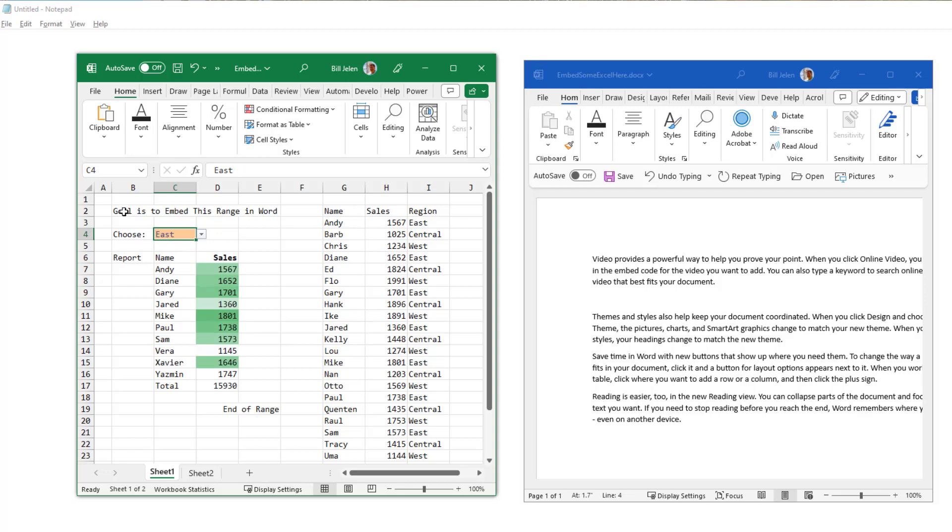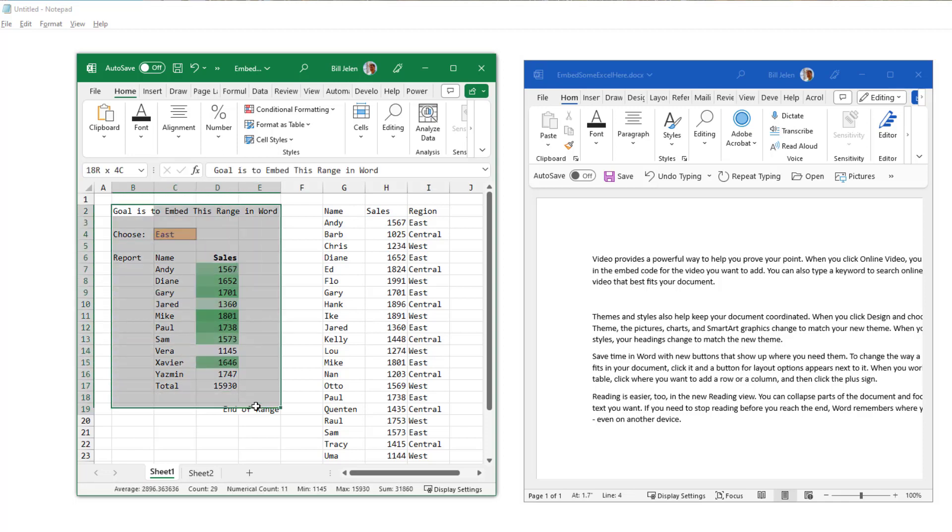So first thing we have to do is name the range. Select the entire range that you want to have embedded in Word like that. Click here in the name box and we're going to type any name. There can't be any spaces in the name, but you can use an underscore.